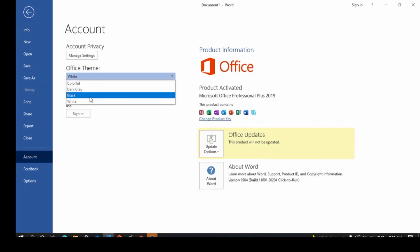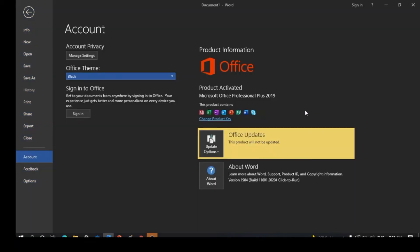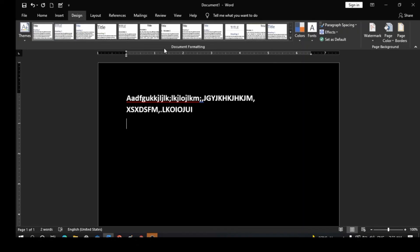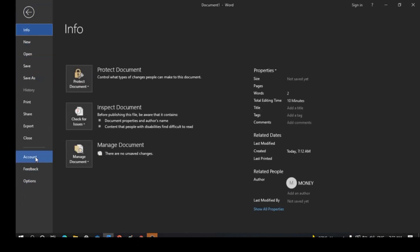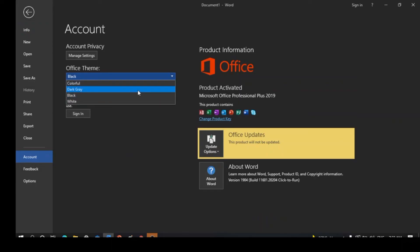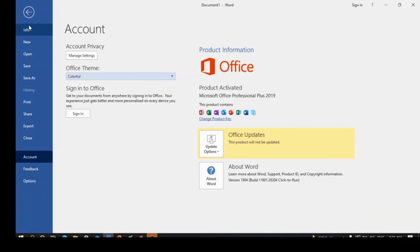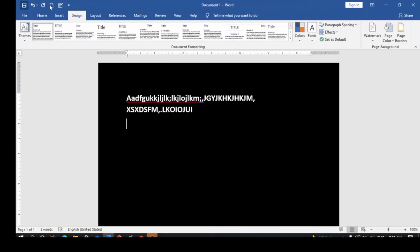Go to Account, click on Office Theme, and select Black to get back your dark environment. This is how you can change your Microsoft Word environment from colorful to dark. If you want to go back to the original default, go to Account, switch it back to Colorful, and you get the initial colorful Microsoft environment. Thanks for watching — do subscribe, share the videos, and see you next time.